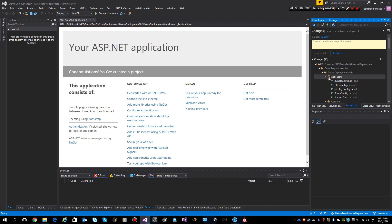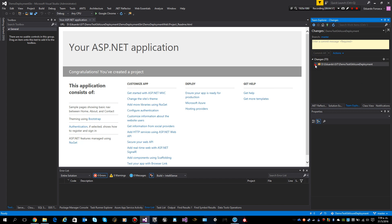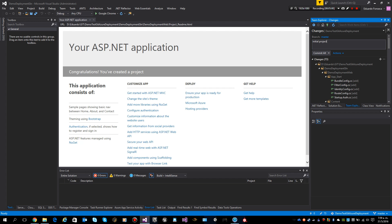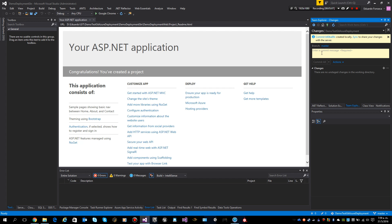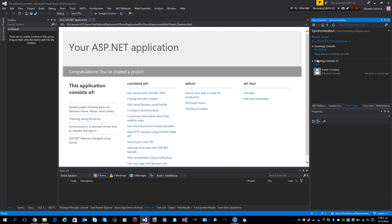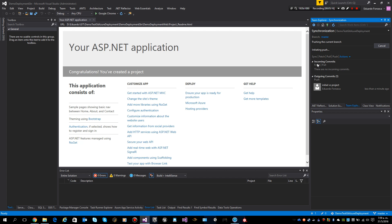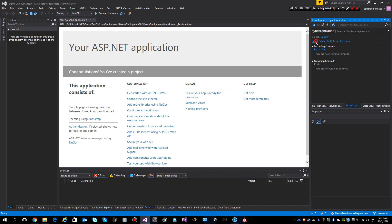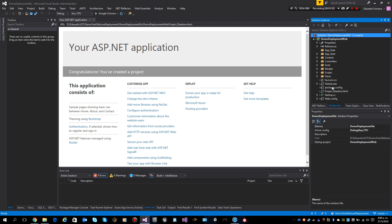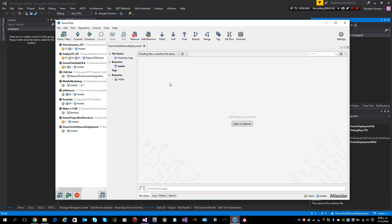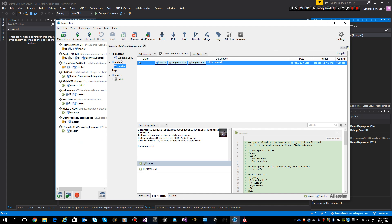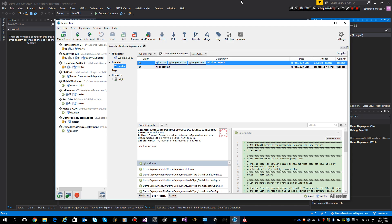Now let's commit all of it with the message 'Initial VS Project', commit everything, and sync our changes so it's pushed up. Everything is updated — let's verify with git. Everything is pushed.